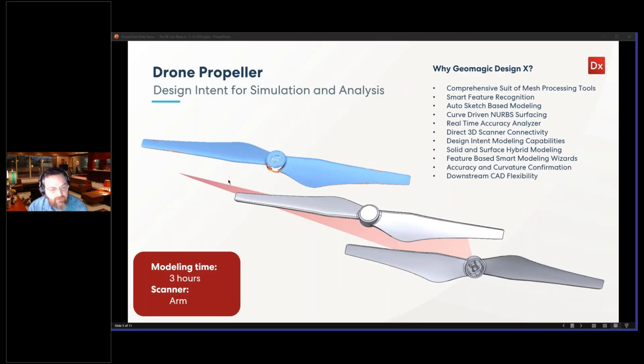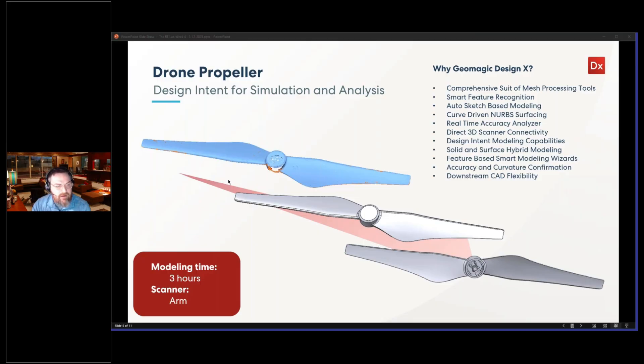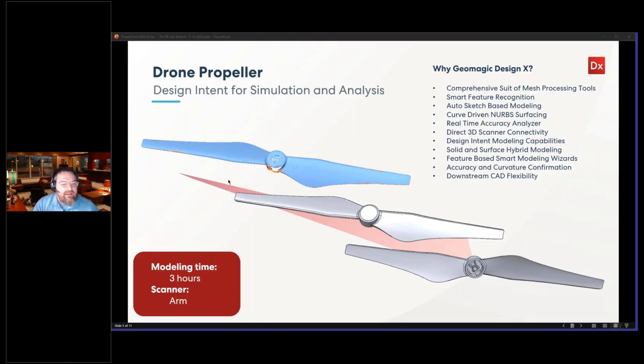So, the first one is this drone prop. There are lots of different modifications that sometimes people need to make to drone props to modify the different loads and things that it can carry. This right here is a manufacturer one, and we scanned it.